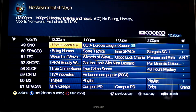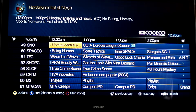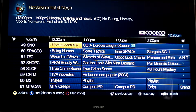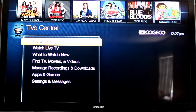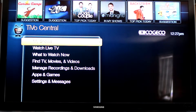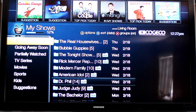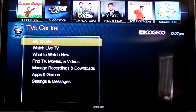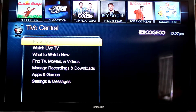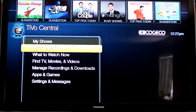Hey guys, so today I'm going to show you a little bit about the app section of the TiVo user interface. What you're going to do is hit your TiVo button and go down to your apps and games.